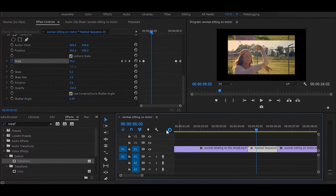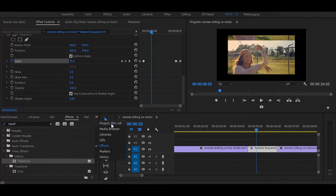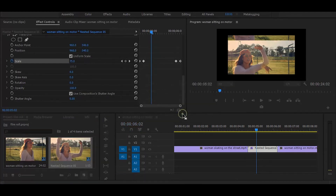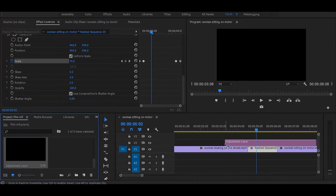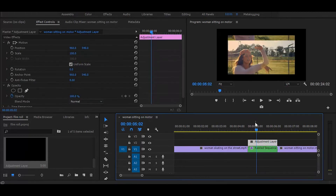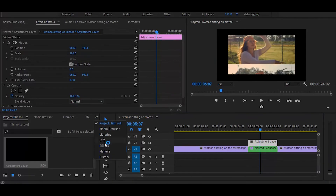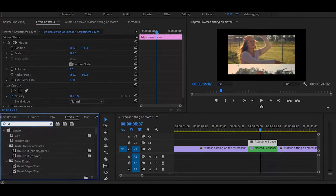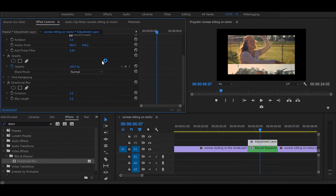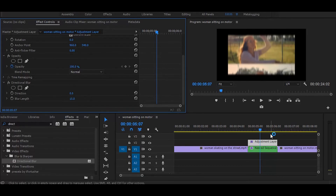Now let's do the final thing. Create a new adjustment layer and drag it on top of the nested clip. Next, go to the effects and search for directional blur. Once you get it, simply drag it onto the adjustment layer. Then go to the effect controls and increase blur length to 15. And it's done.